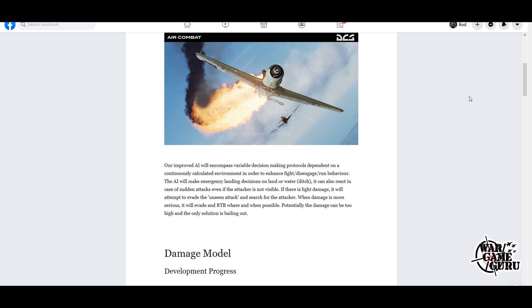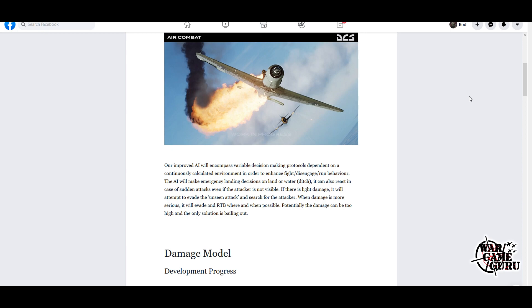Our improved AI will encompass variable decision-making protocols depending on the continuously calculated environment in order to enhance fight, disengage, run behavior. The AI will make emergency landing decisions on land or water—it can ditch. It can also react in case of sudden attacks, even if the attacker is not visible. If there is light damage, it will attempt to evade the unseen attack and search for the attacker. When damage is more serious, it will evade and return to base. Where and when possible, potentially the damage can be too high and the only solution is bailing out.